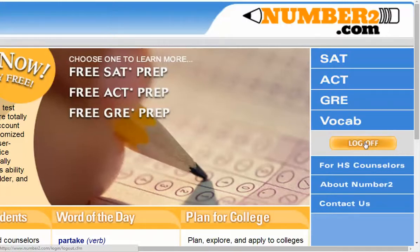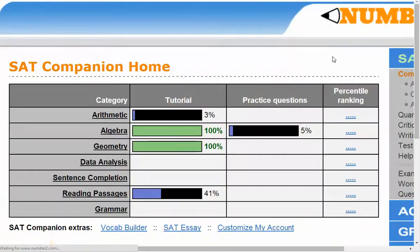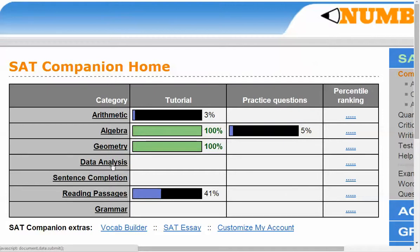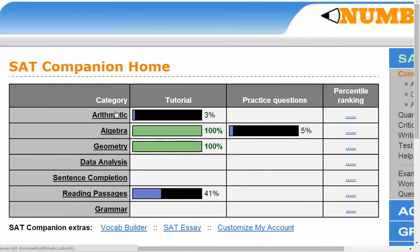If I click on SAT, you can see the various parts: arithmetic, algebra, geometry, data analysis, sentence completion, reading passages, grammar, and the SAT essay. In the tutorial section, it shows how much of the tutorial you've completed and how much of the practice questions you've gone through. Students indicate when they've finished the tutorial and which practice questions they've completed.